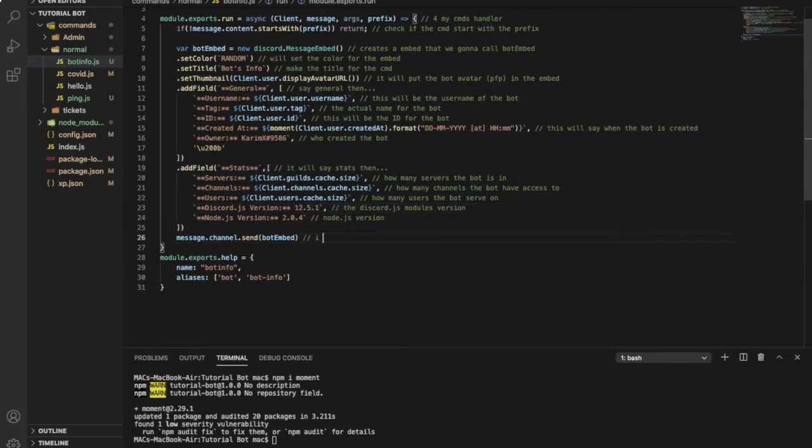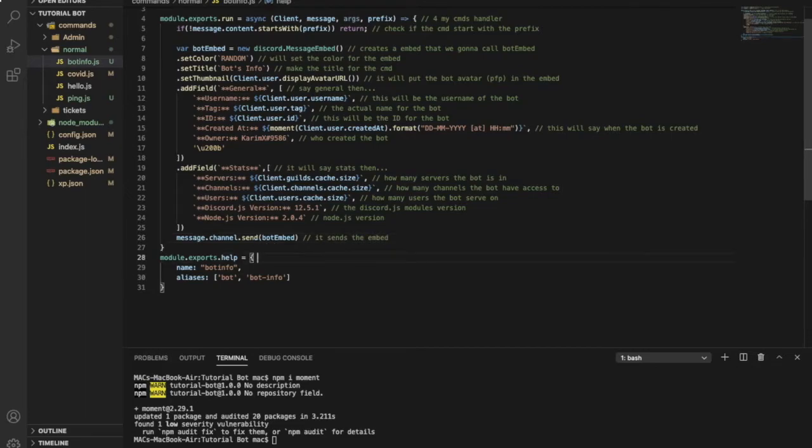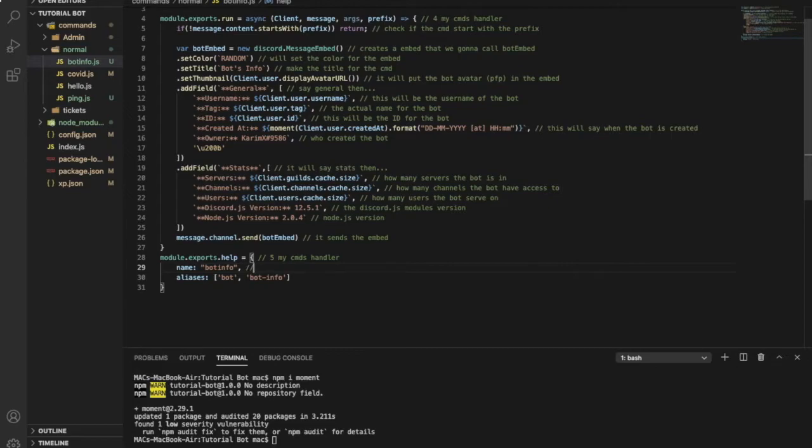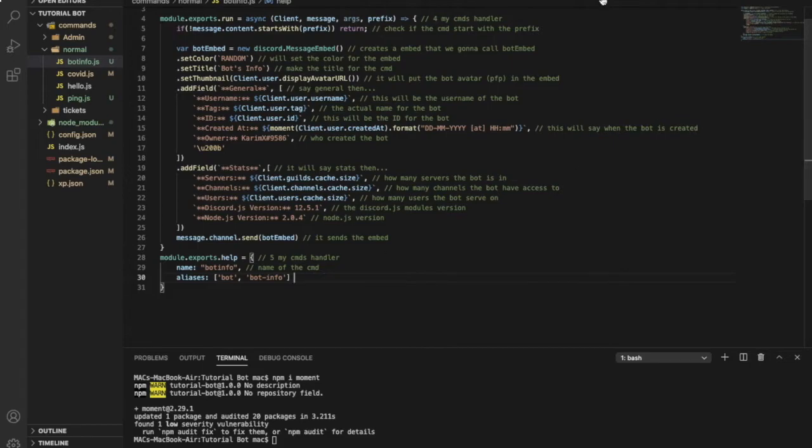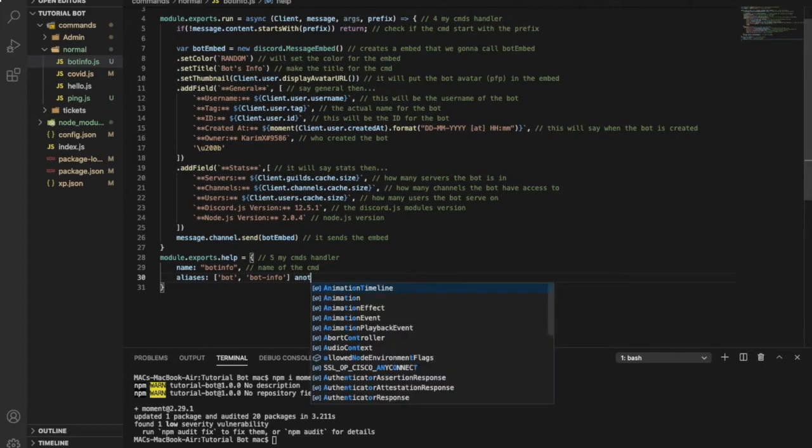Here it sends the embed. This is for my command handler. This is the name of the command. Make sure that this one is the same as this. Aliases is another name for the command. If you don't know how to get aliases for your bot, you'll find another video over here to tell you how to get aliases. I made it.